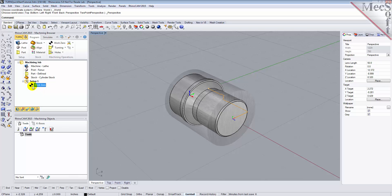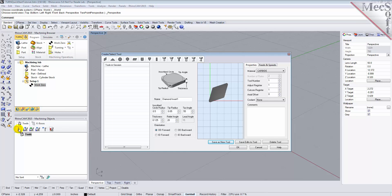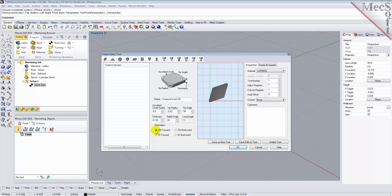Now we need a tool to turn our part. From the Tools tab in the Machining Objects Browser, select Create Edit Turn Tools to display the dialog. Select the Diamond Insert Tool icon and we'll set the following parameters: Name as Diamond Insert Dash OD, Inscribe Circle Radius to 0.5, Tip Radius to 0.02, Tip Angle to 55, Relief Angle to 20, Orientation to OD Forward.